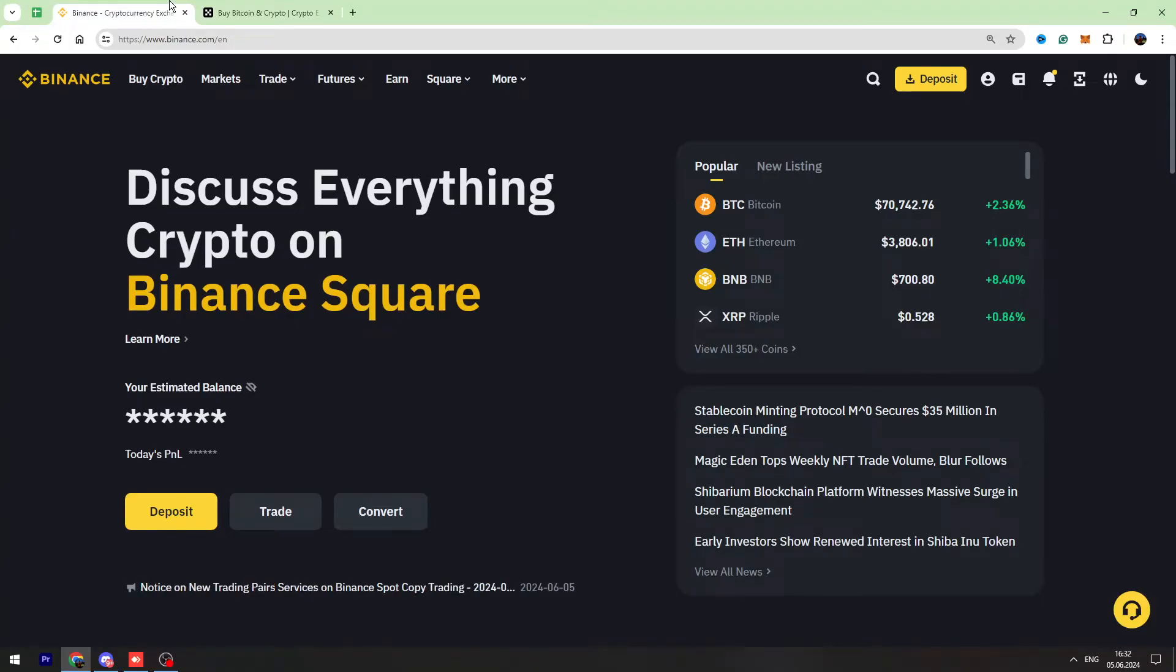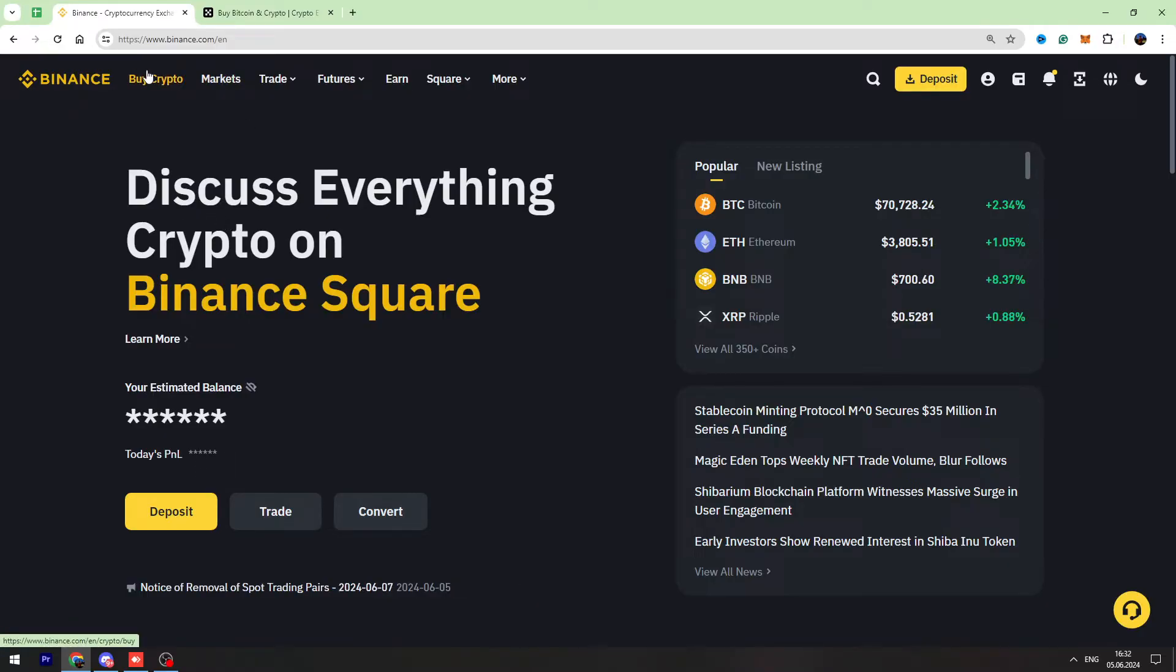Hello guys, welcome back to George Basic Scripted channel. In this video tutorial, I'm going to teach you how to send your USDT from Binance to OKX. First of all, you need to log in to your Binance account.